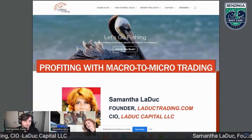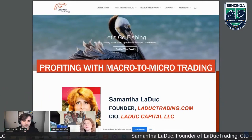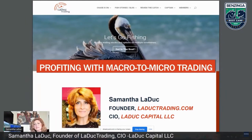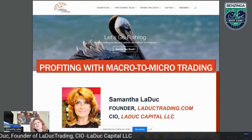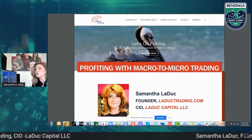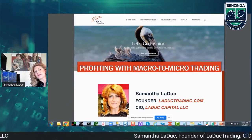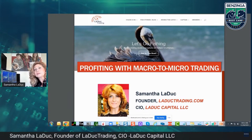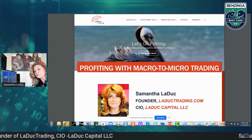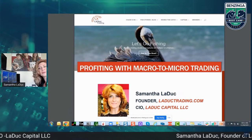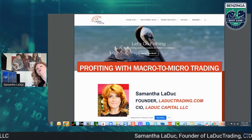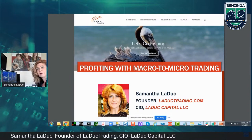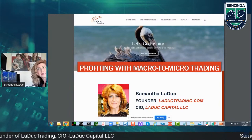My name is Samantha LaDuke. I'm founder of LaDukeTtrading.com and CEO of LaDuke Capital LLC. I am a macro-to-micro analyst, educator, and trader. What I wanted to do today is give a background of how I pull back, zoom in, pull back again, and basically choose options to follow thematic ideas.